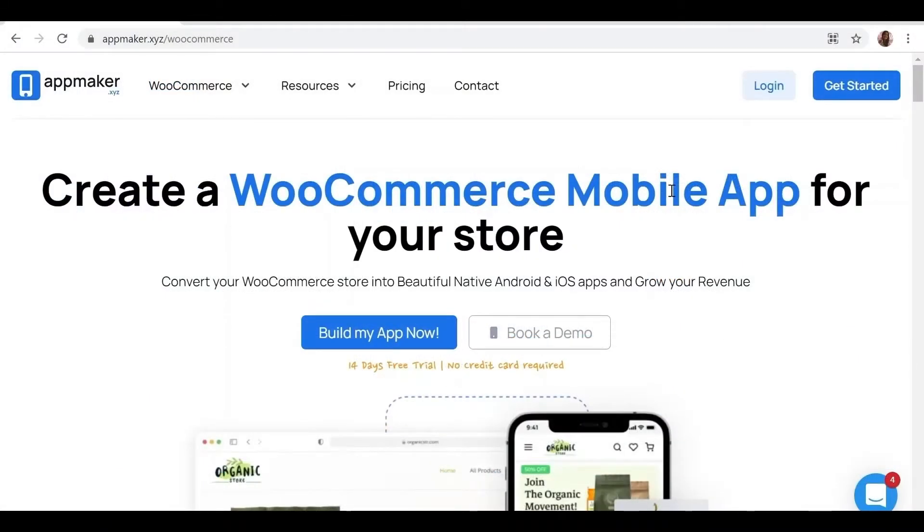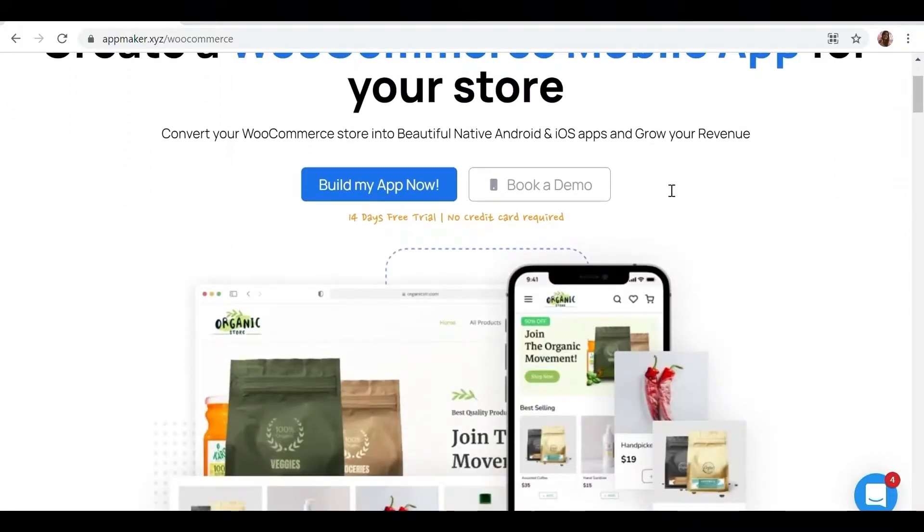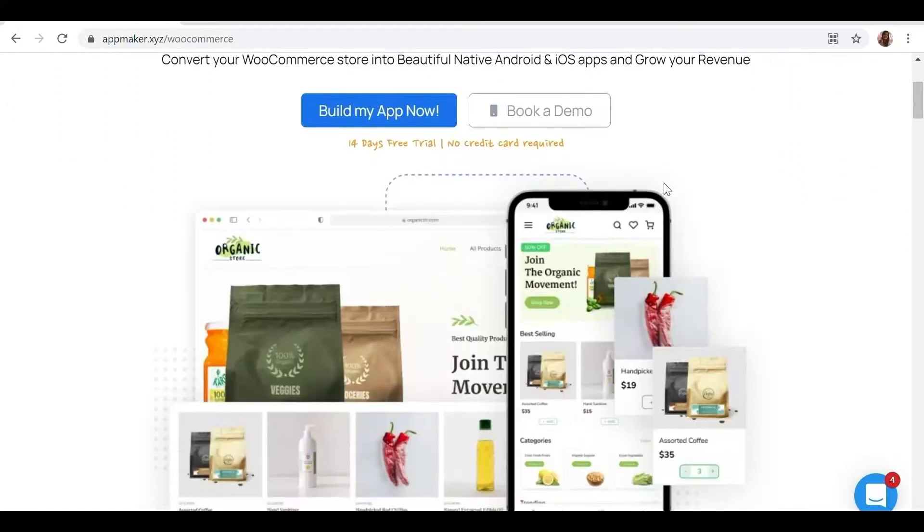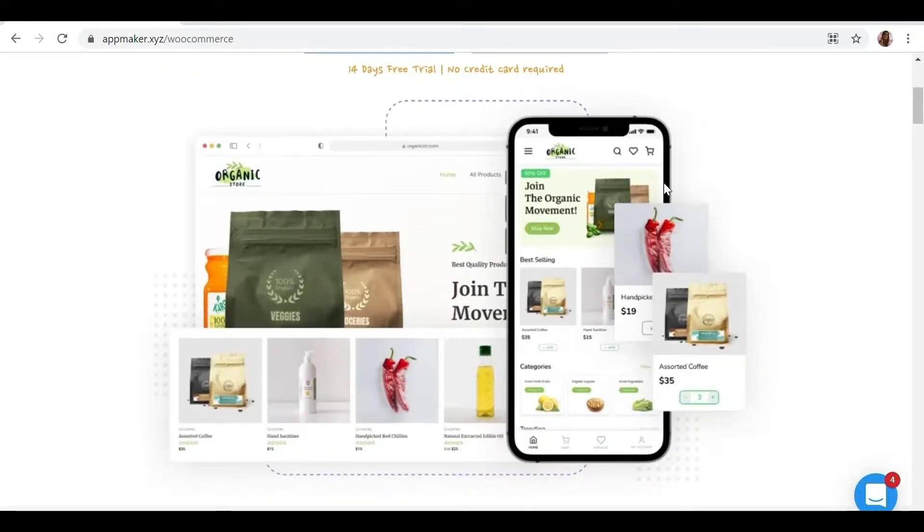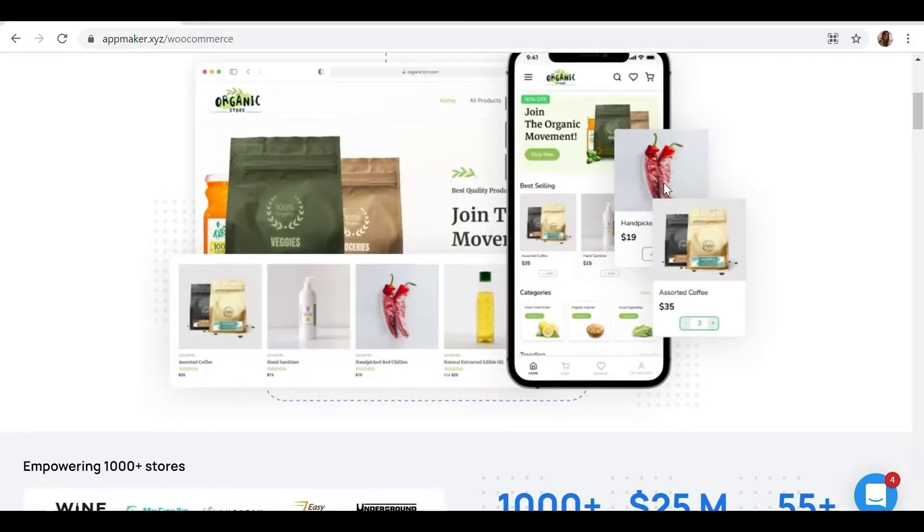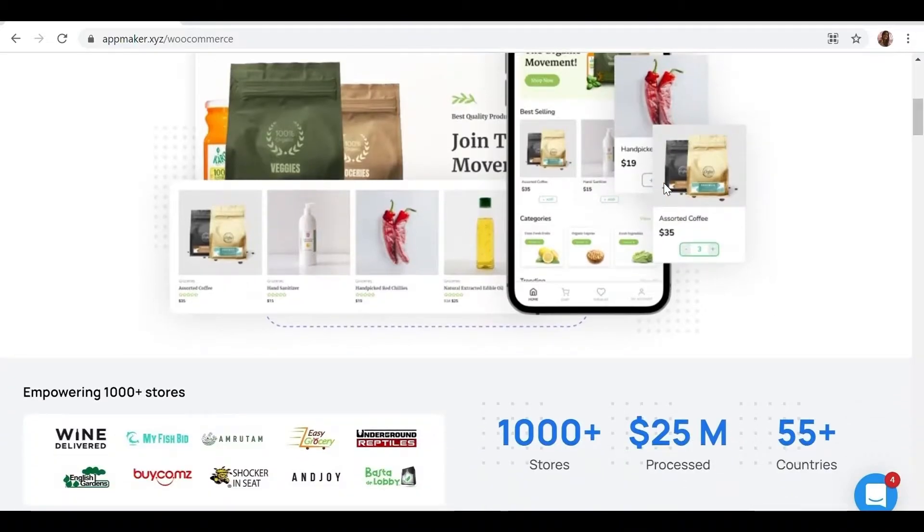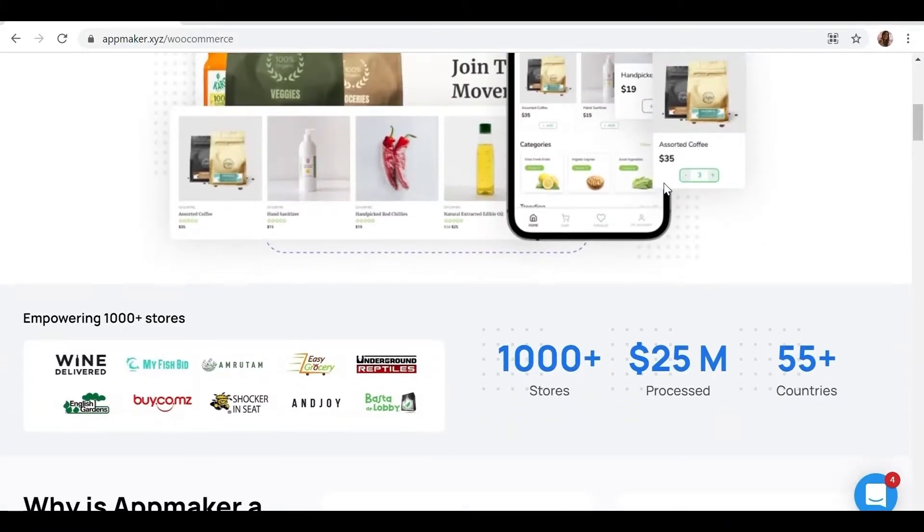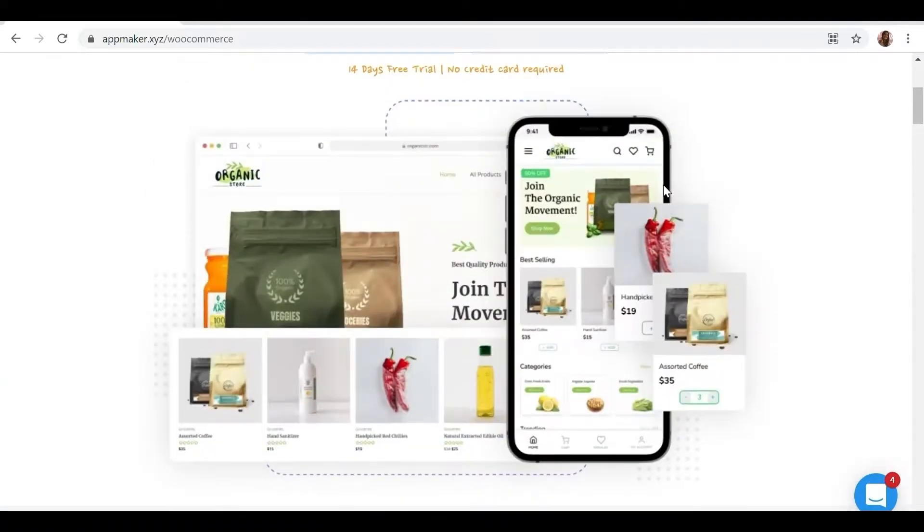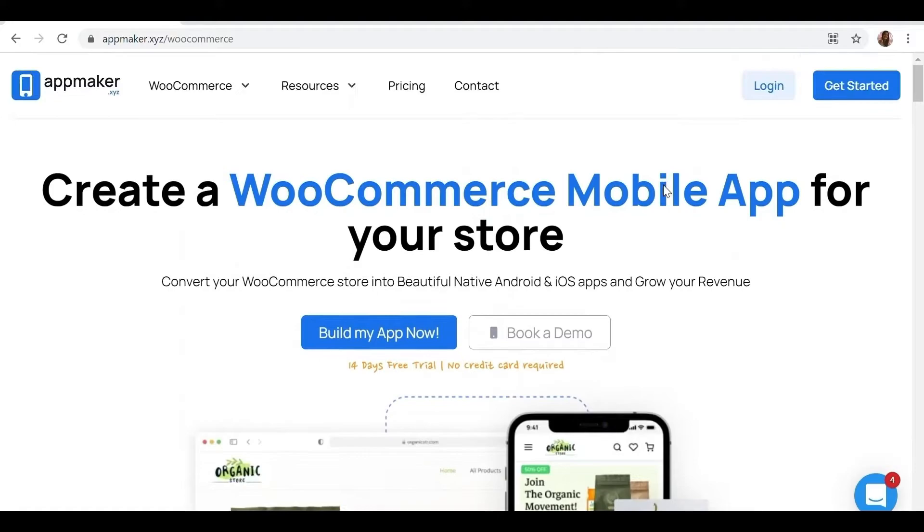Before we move ahead, today's video is sponsored by App Maker. App Maker is a WordPress plugin that converts WooCommerce websites to mobile app. The mobile app builder helps you create a native Android and iOS mobile application. Get the opportunity to grab 30% off by being the first 200 signups.